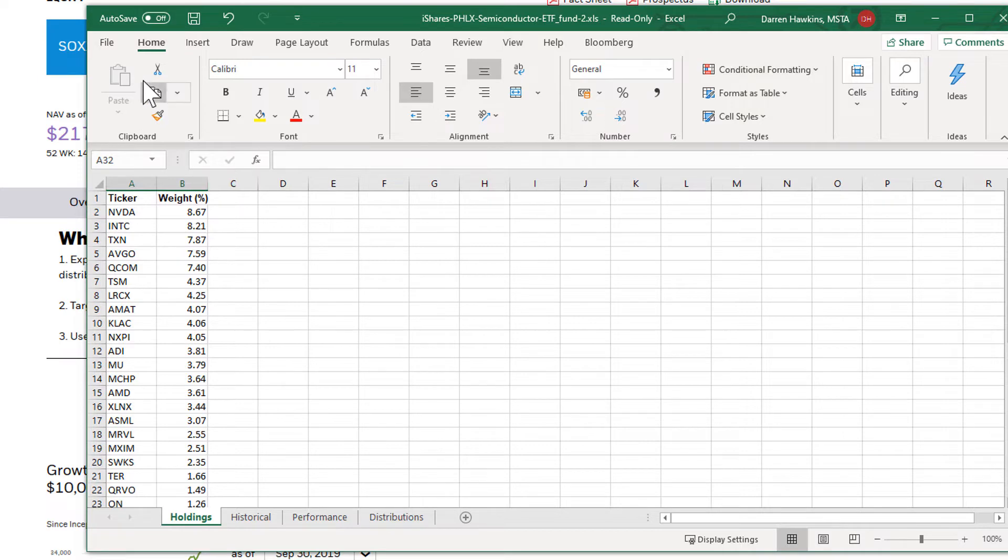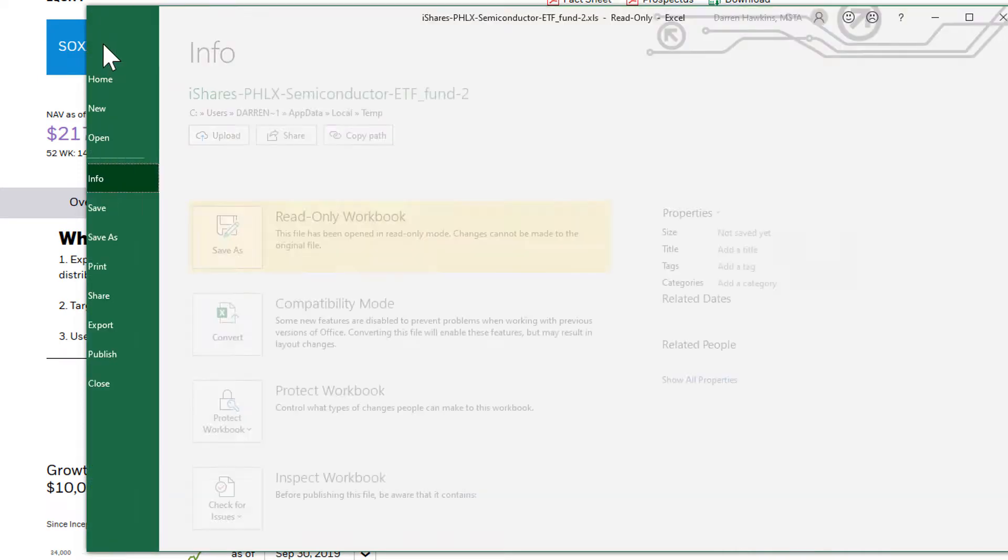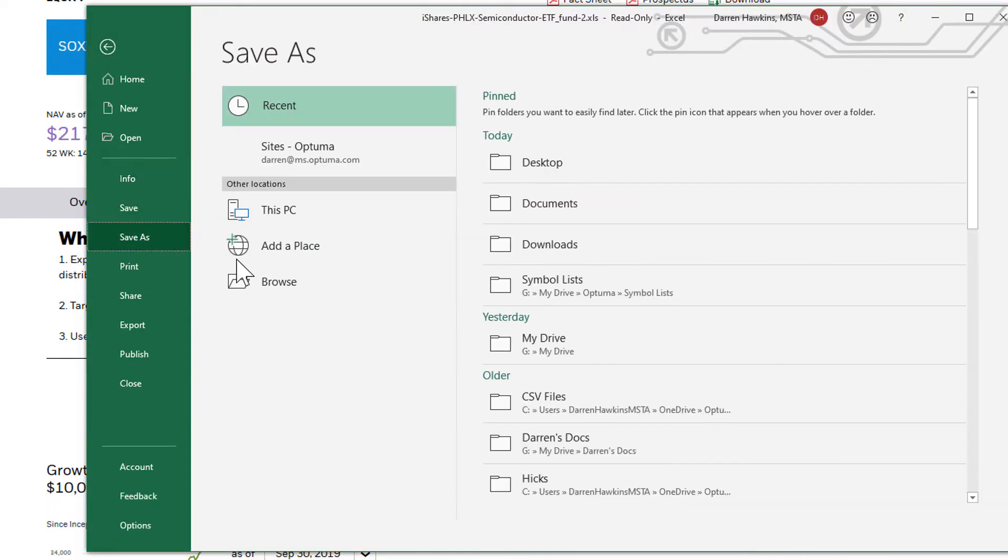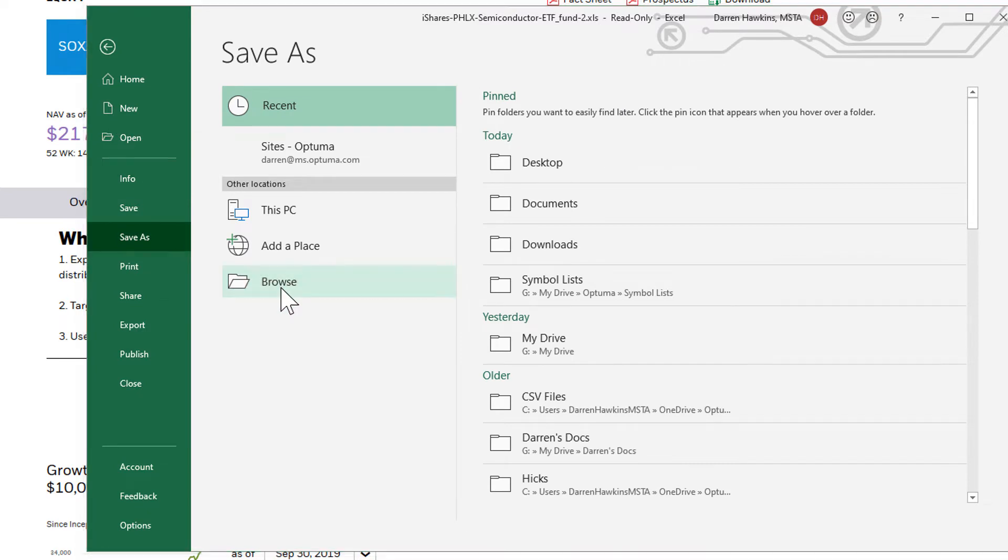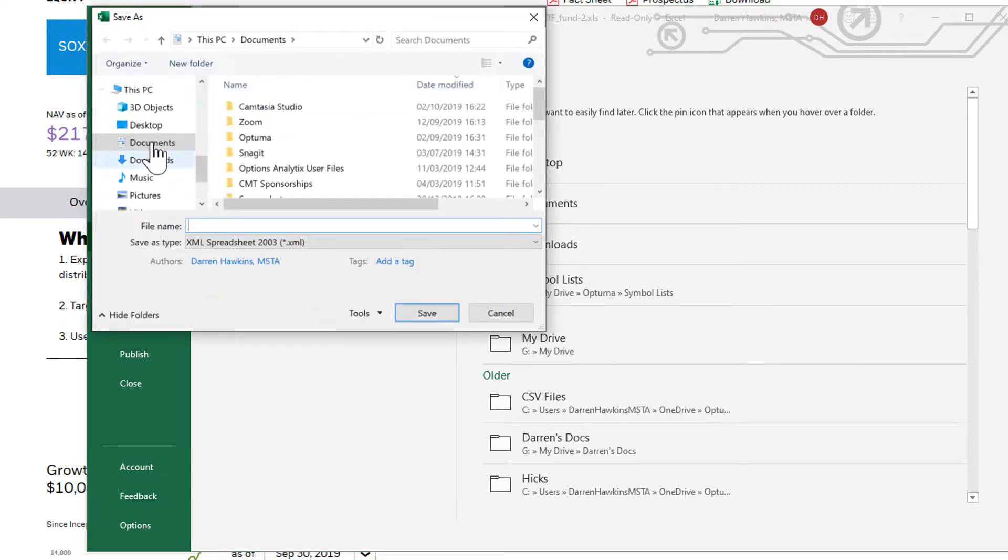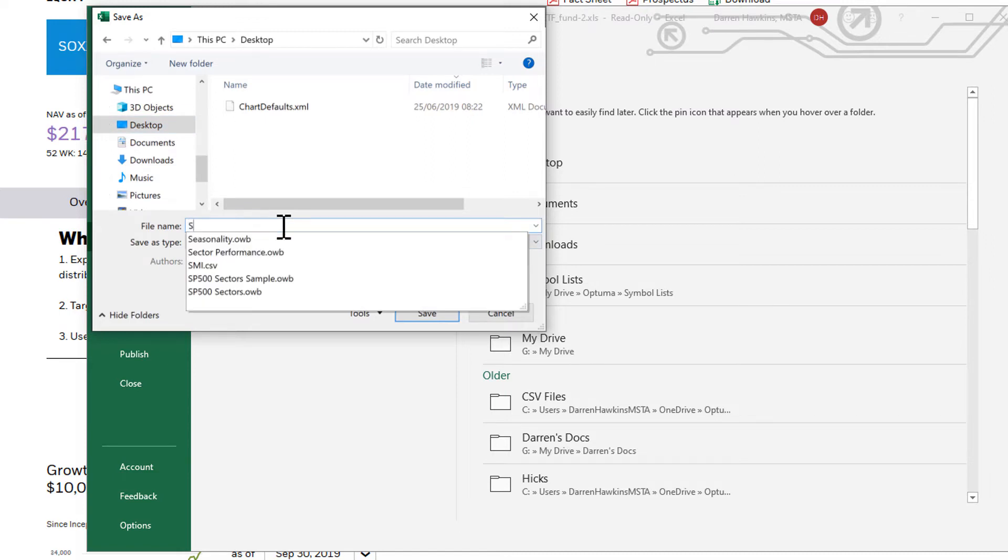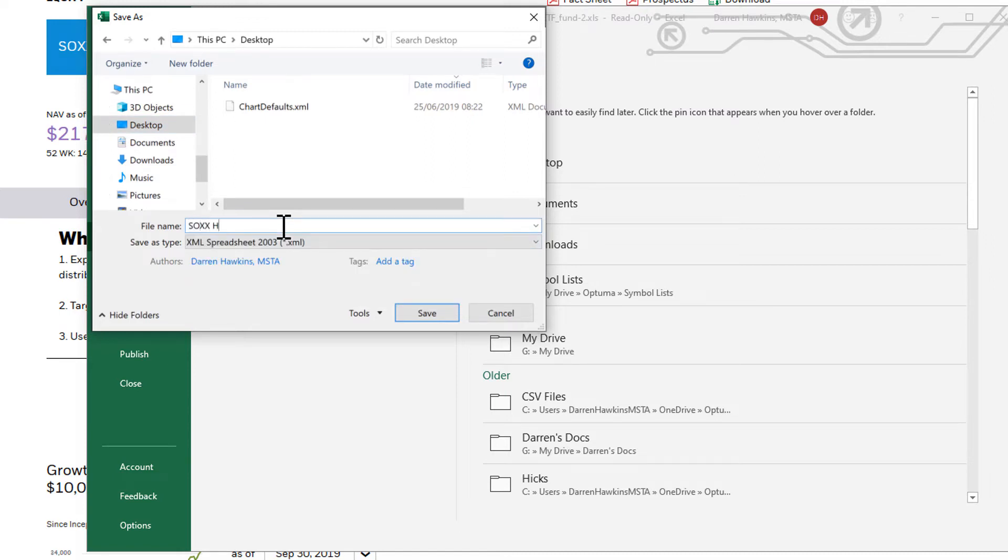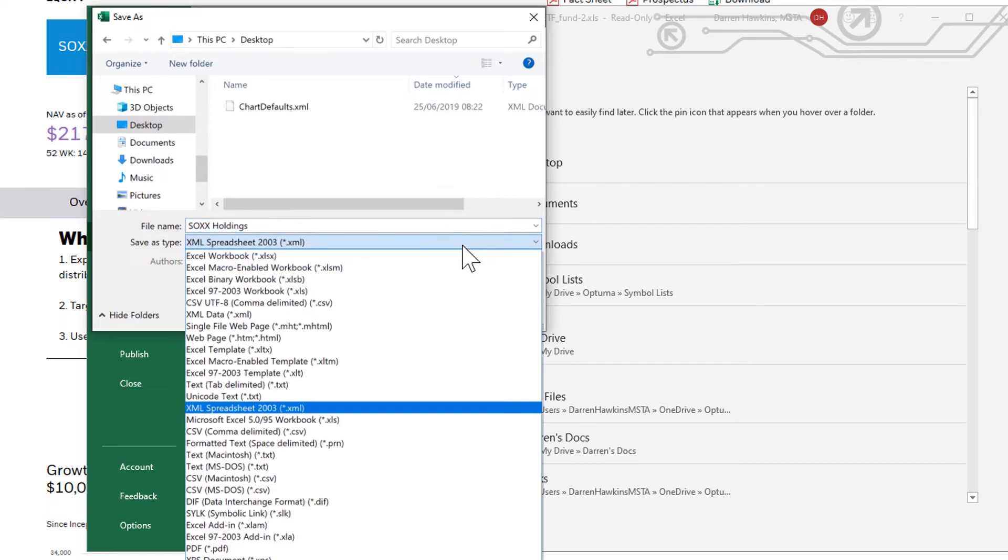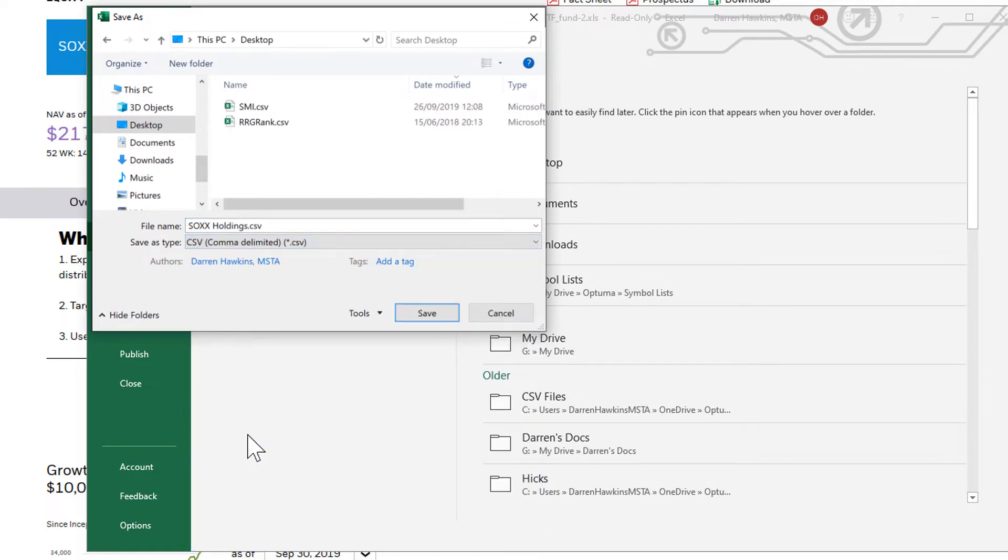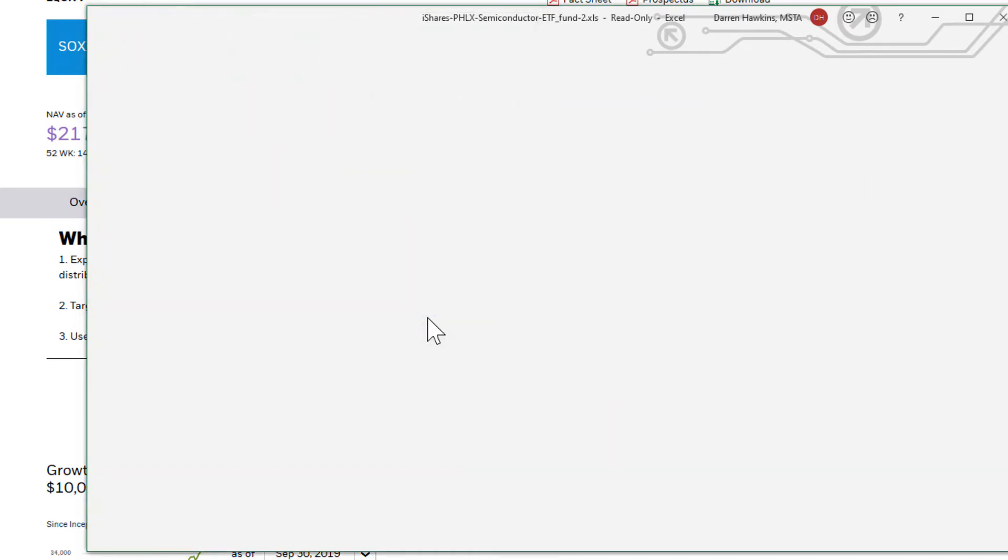But now we can save this as a CSV file. So file, save as, I'm going to put it on my desktop. The name I'm going to call it Sox Holdings and save as type, I'm going to change it to CSV comma delimited and hit save.